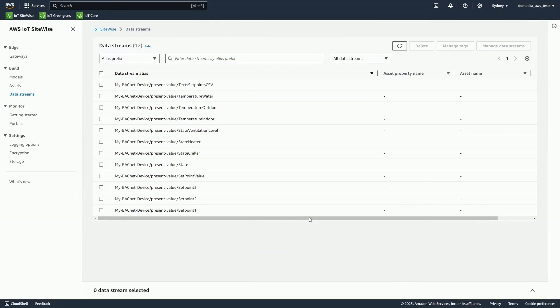In SiteWise, we can see the created data streams from our BACnet device, representing each data point available in the local equipment.